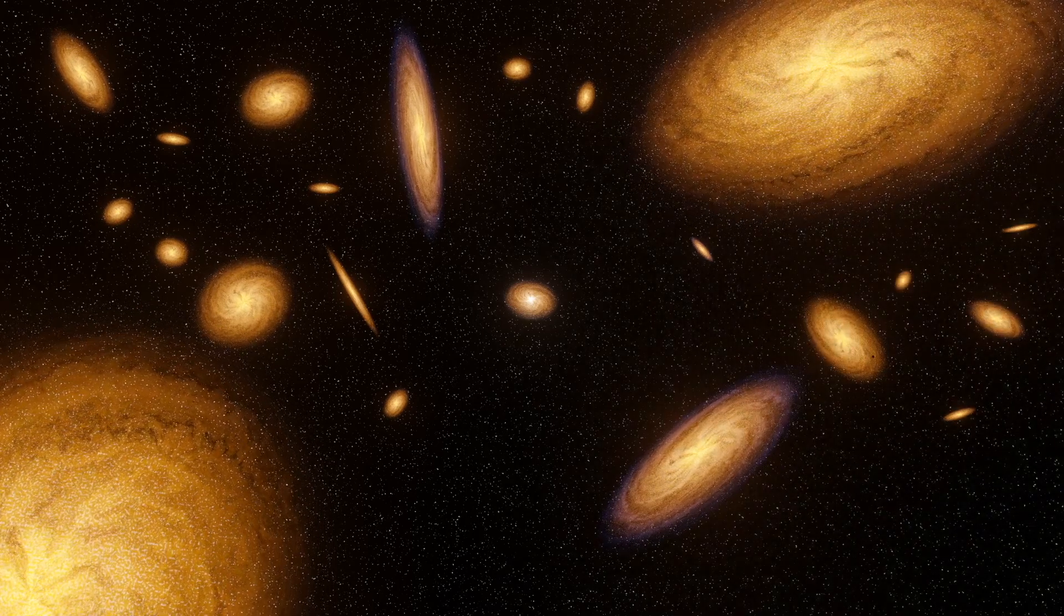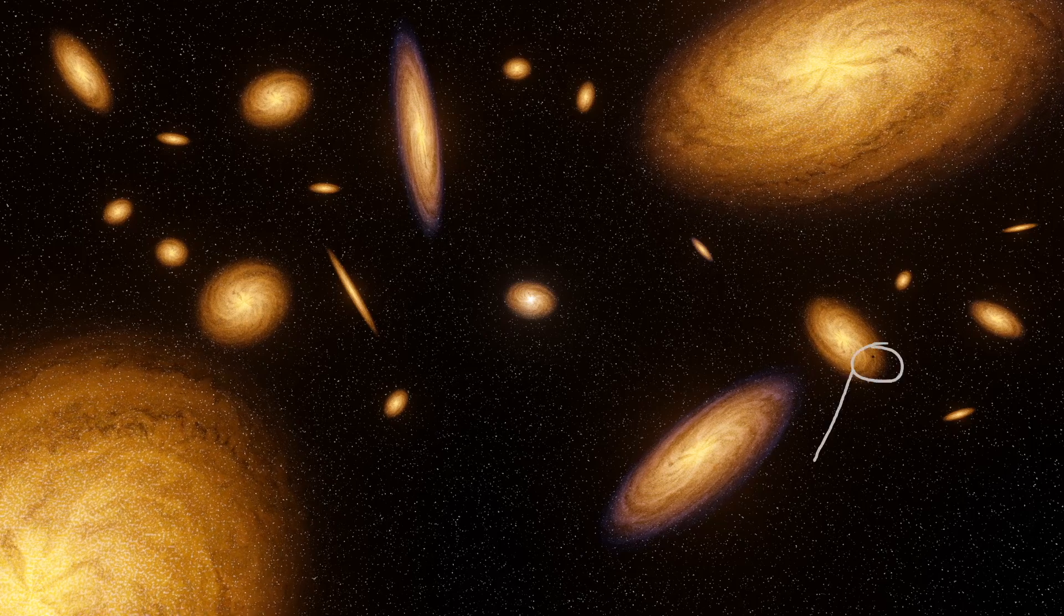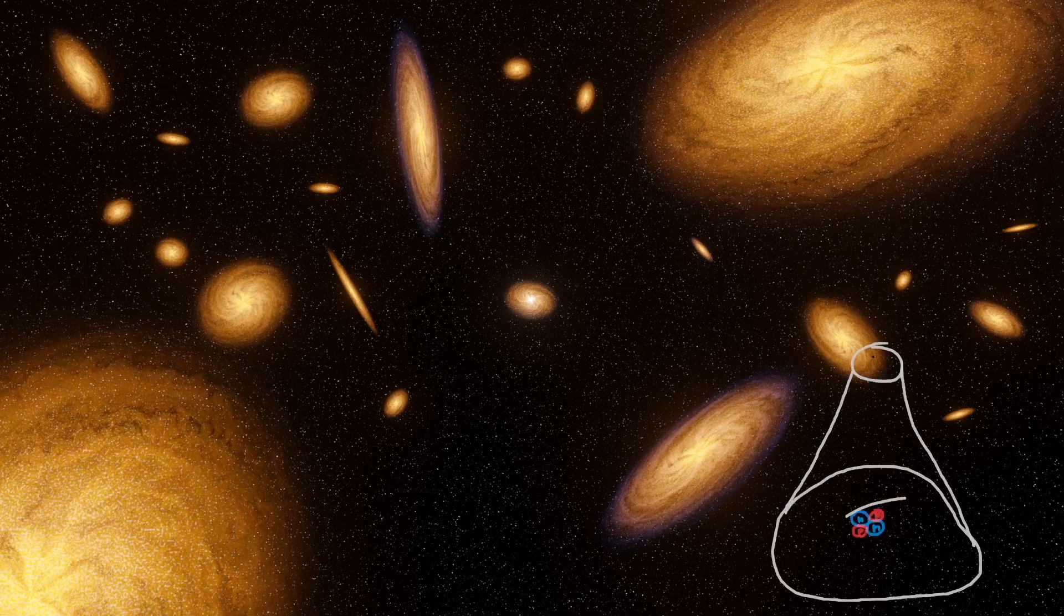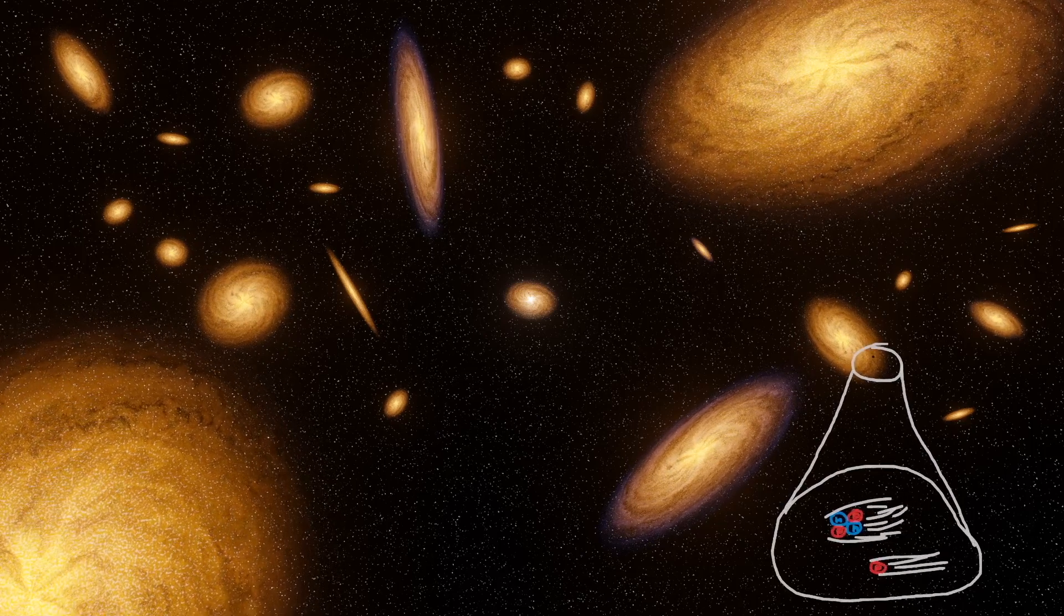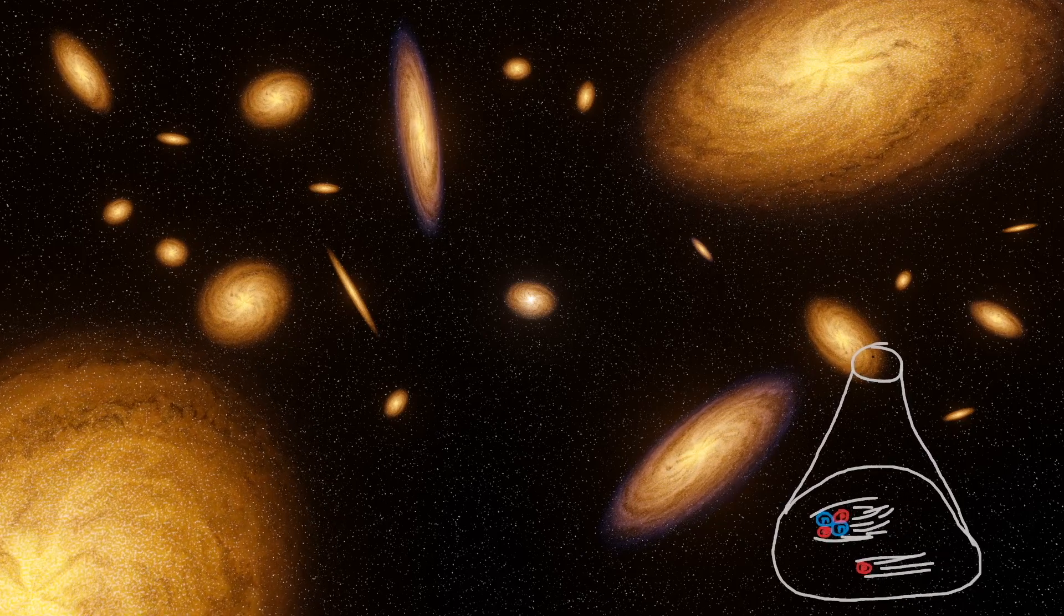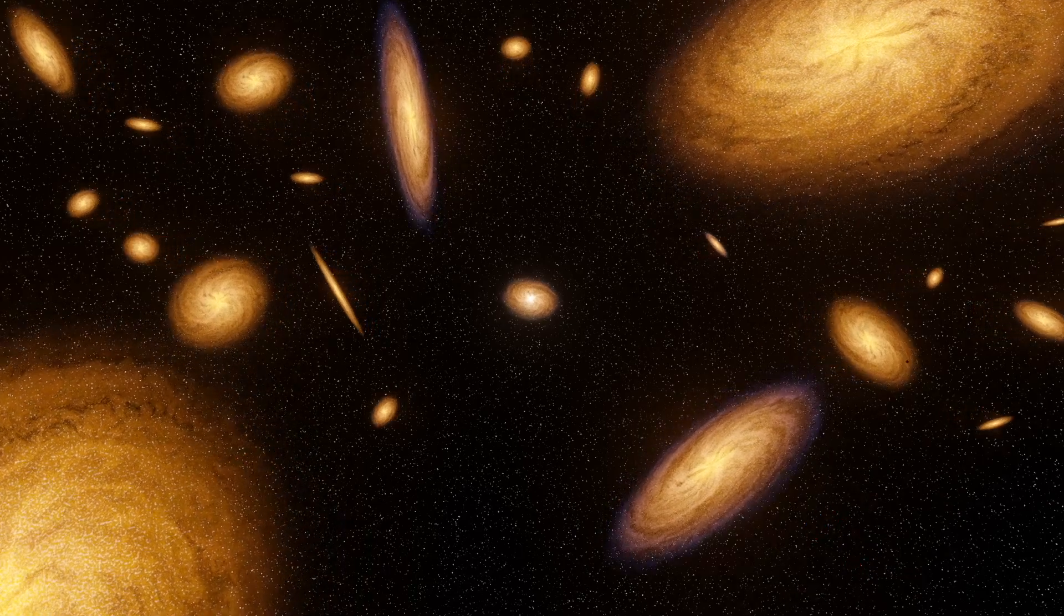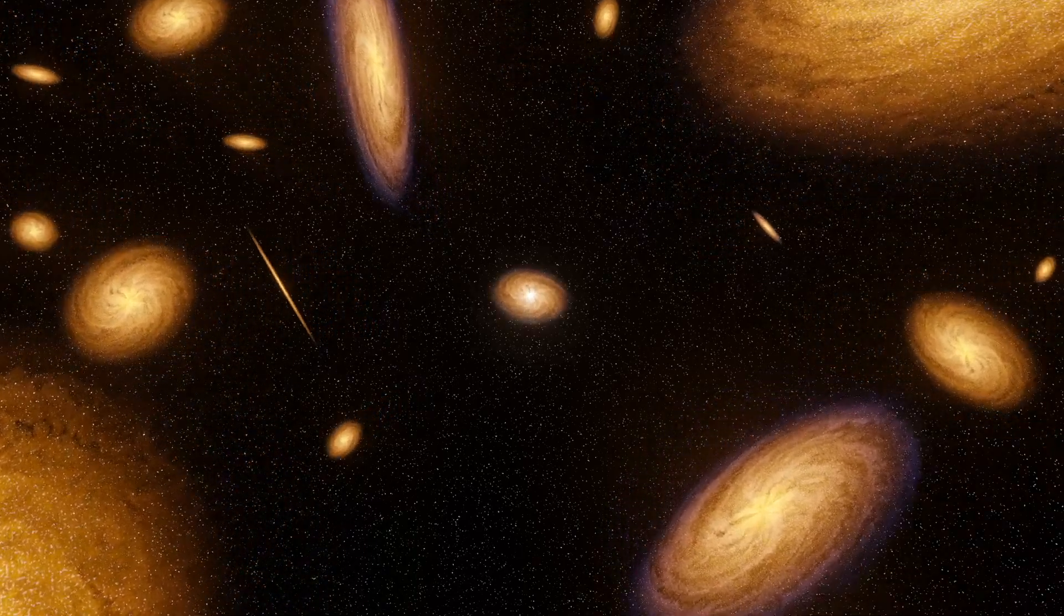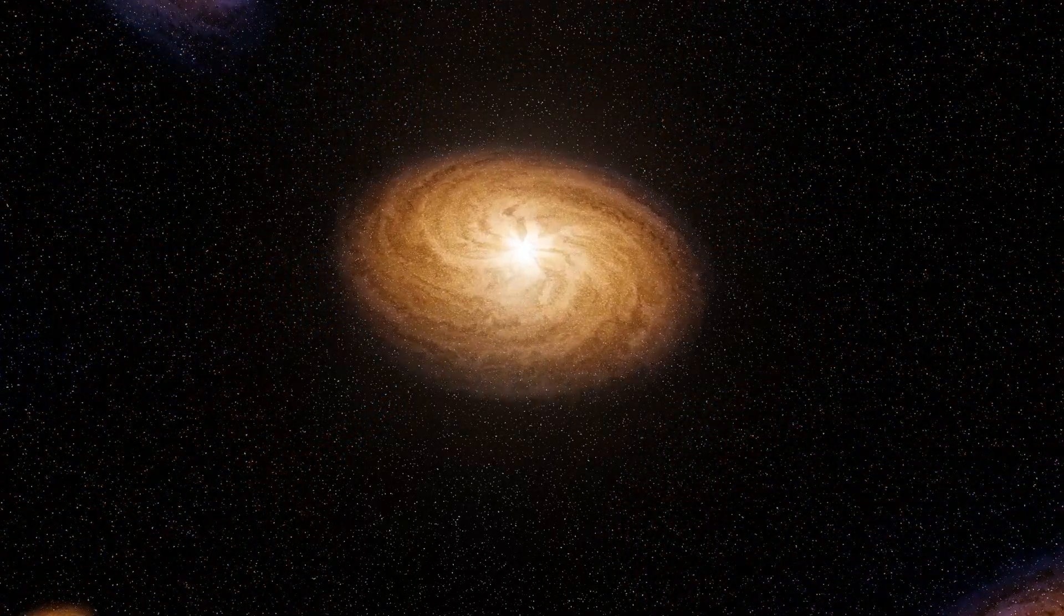When the star explodes, highly energetic particles, mostly protons and alpha particles, are ejected out into space. Some of these particles might reach Earth.